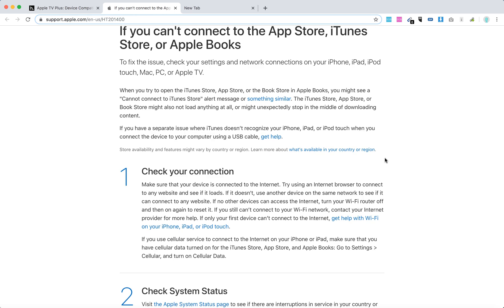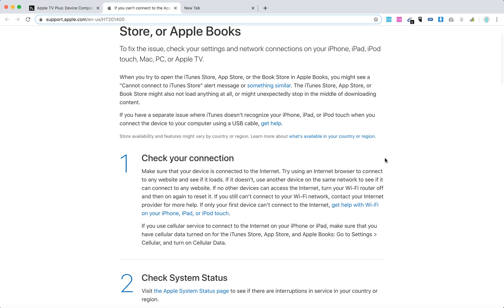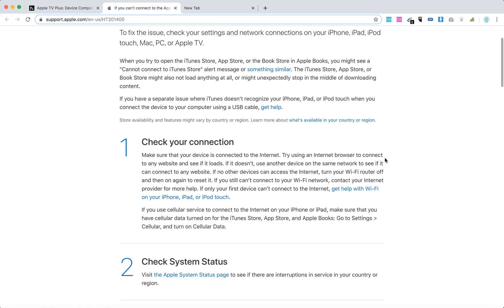First, check your connection. Make sure that your device is connected to the internet. Try using an internet browser to connect to any website and see if it loads. If it doesn't, use another device on the same network to see if it can connect to any website.